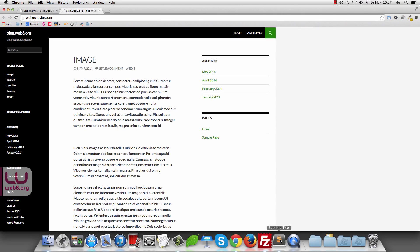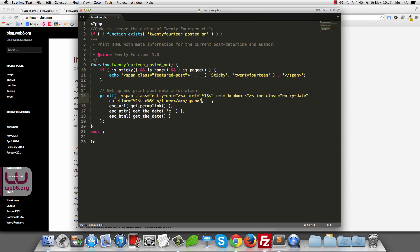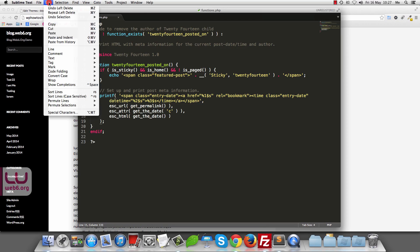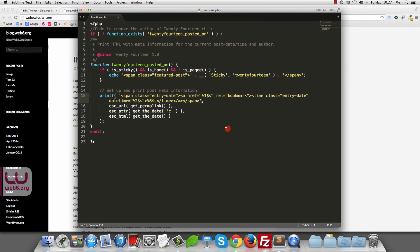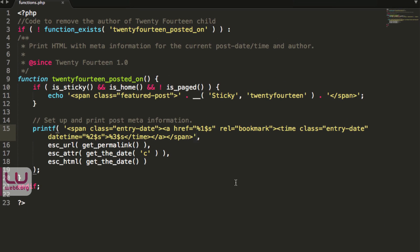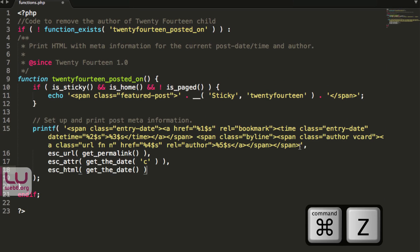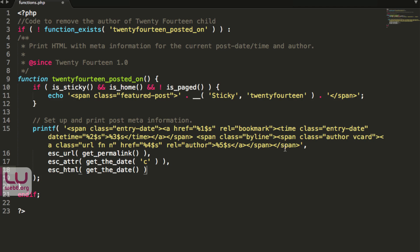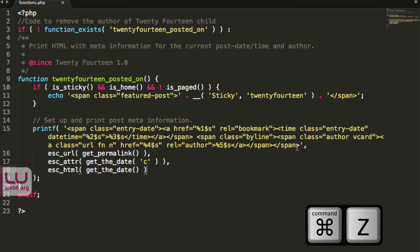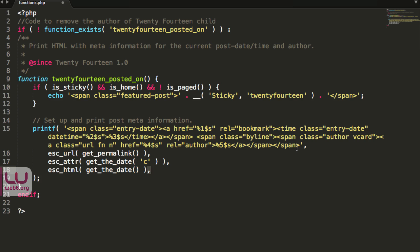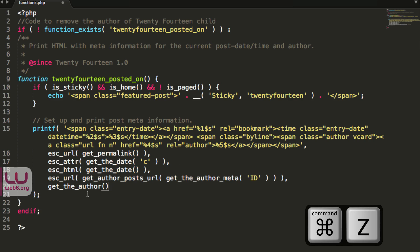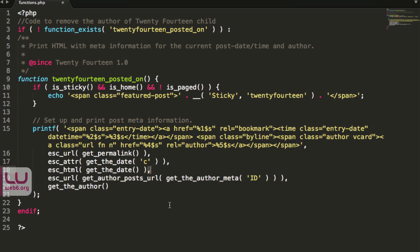To do that, go back to the text editor and undo the changes using Edit > Undo or Cmd+Z twice — this brings back the deleted lines and the comma we removed.